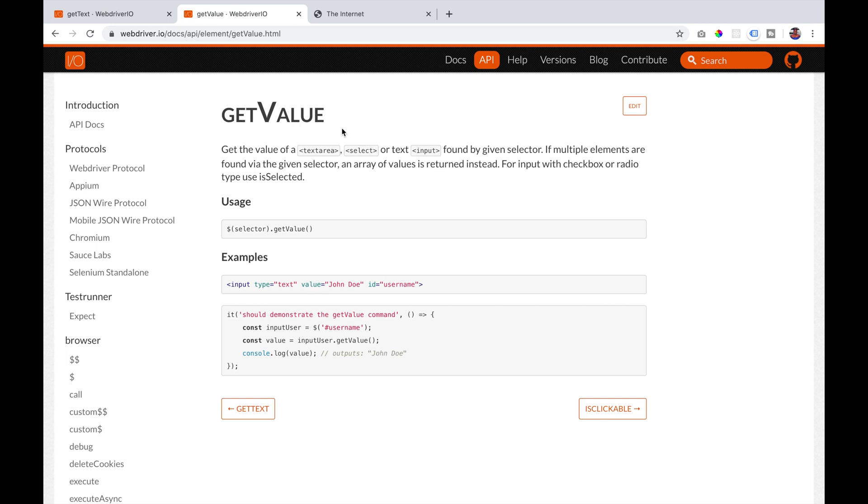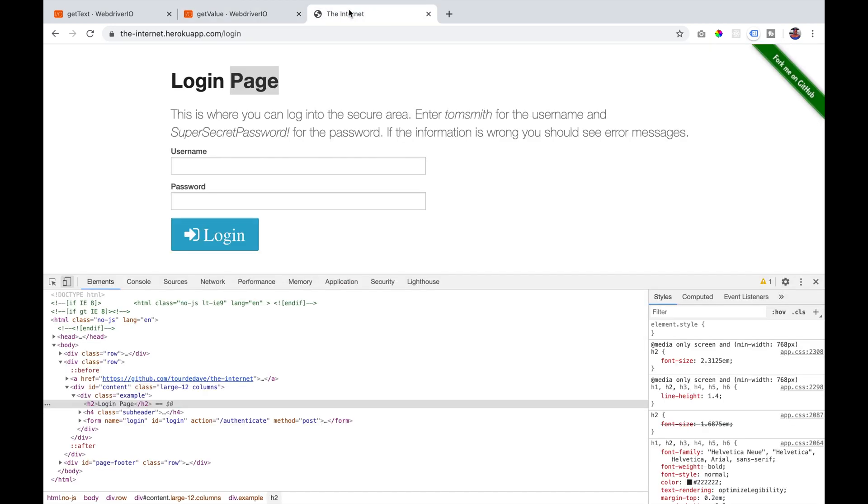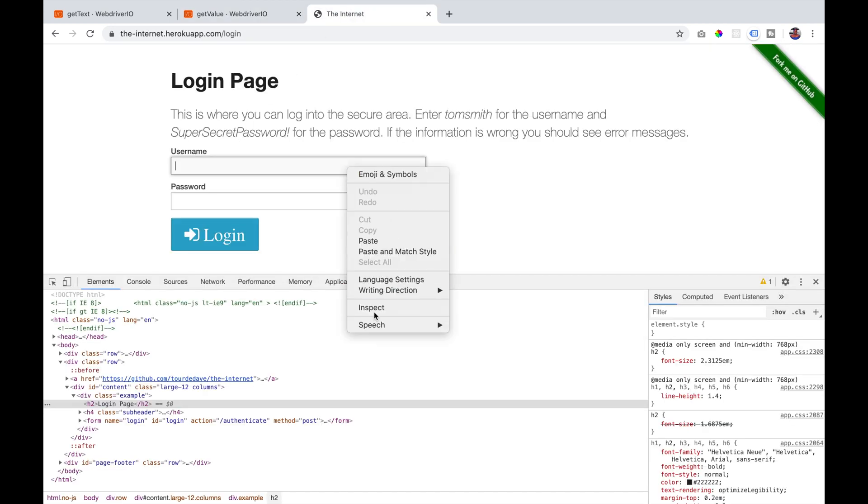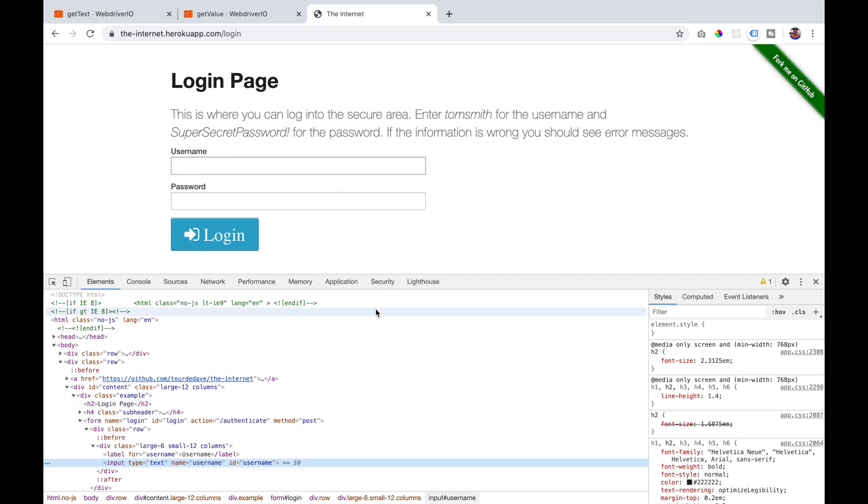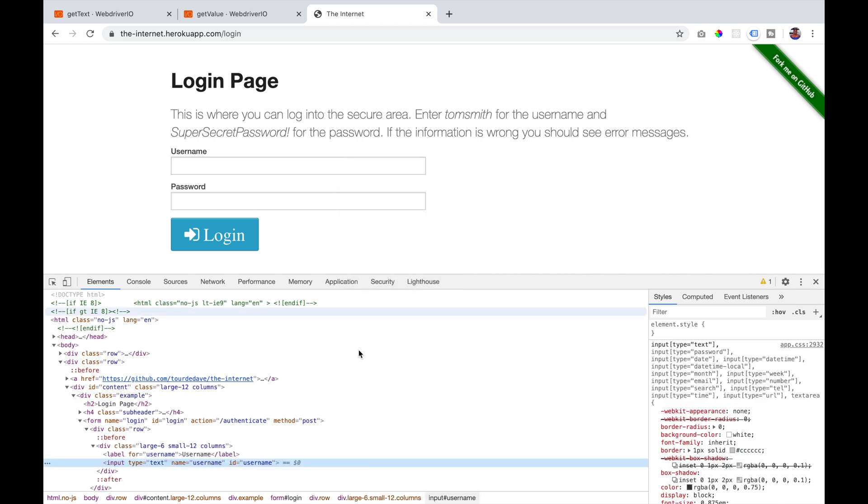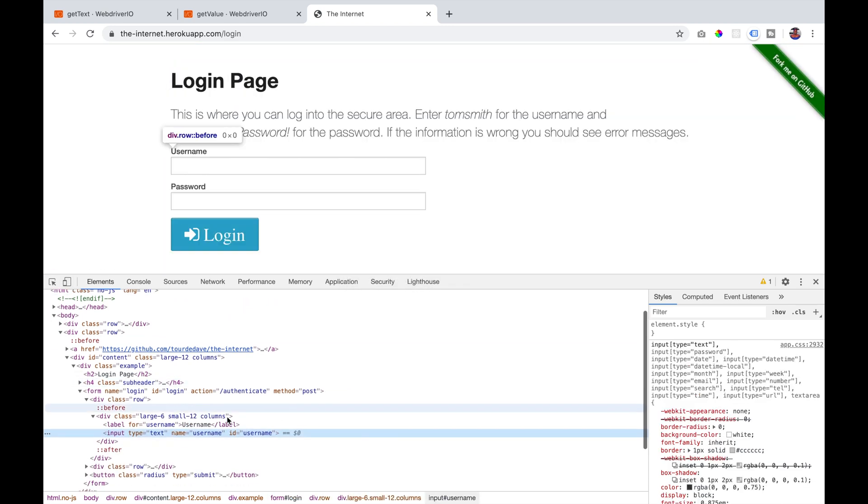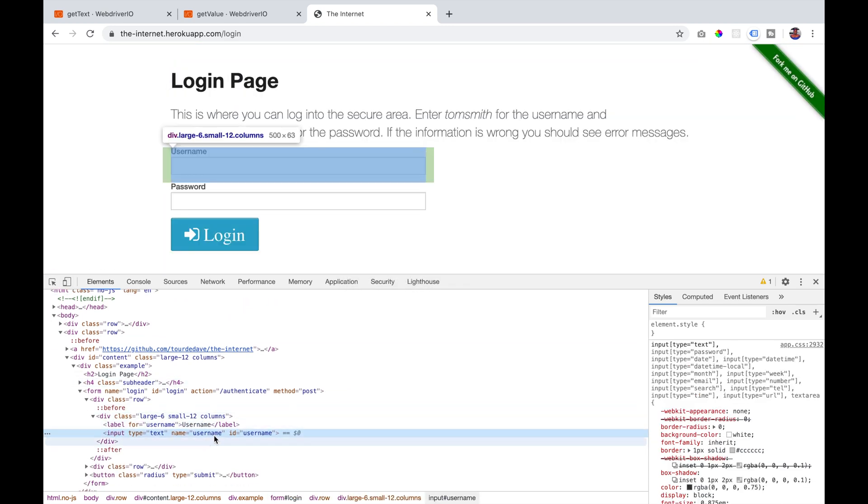So if we go now and take a look at the username field, we will realize that it is an input field. And so we will need to use getValue for it.